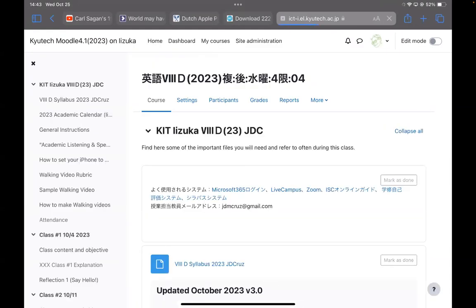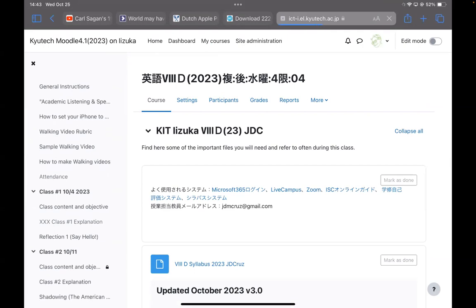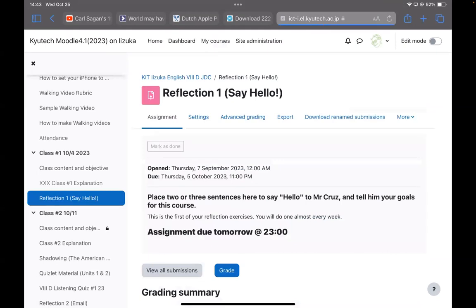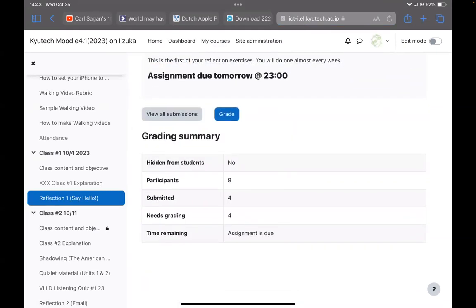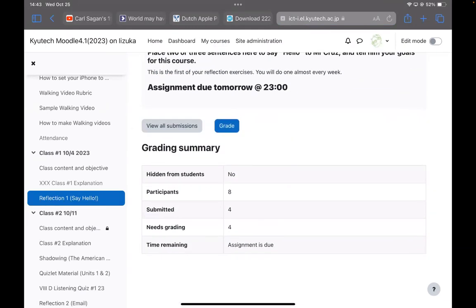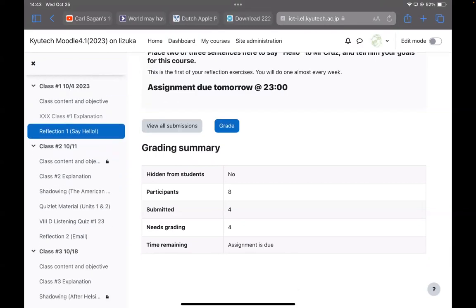In Izuka 8D, some of you on the first reflection still have not submitted this. I don't know if there's still 8 students here, but only four people submitted this. So please make sure that you submitted the first reflection.